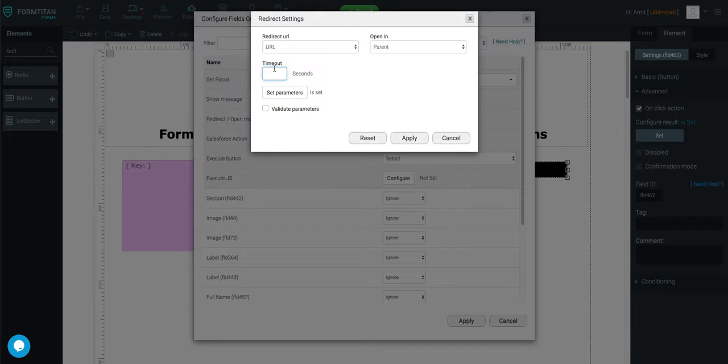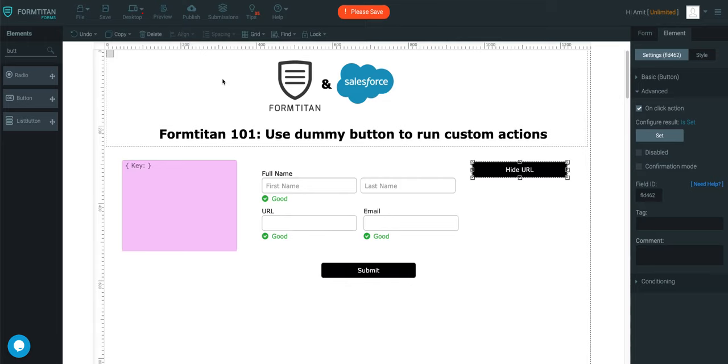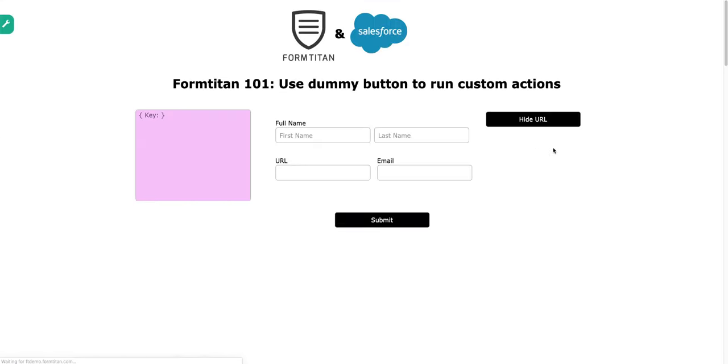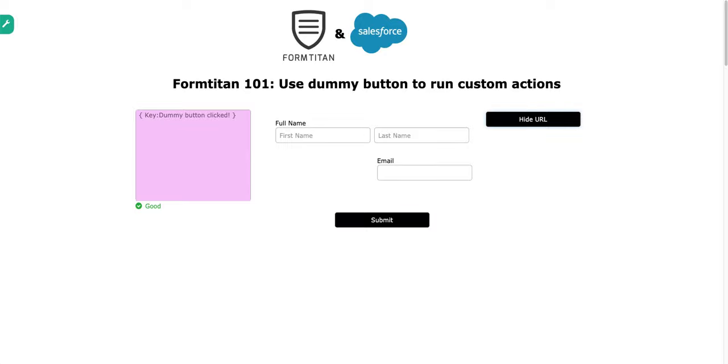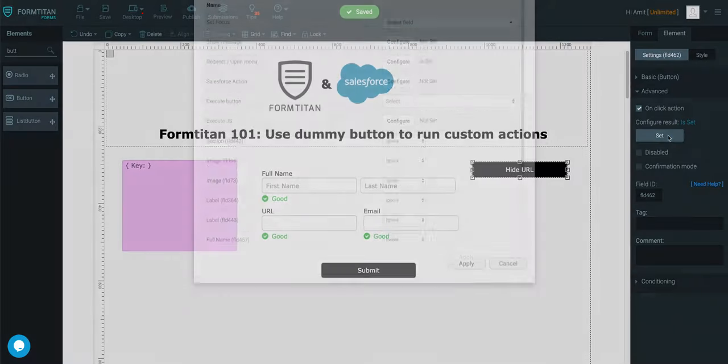And then 300. Apply. Apply. Save. And then if I preview, it not only populates this, hides that, it will also execute those parameters as well.